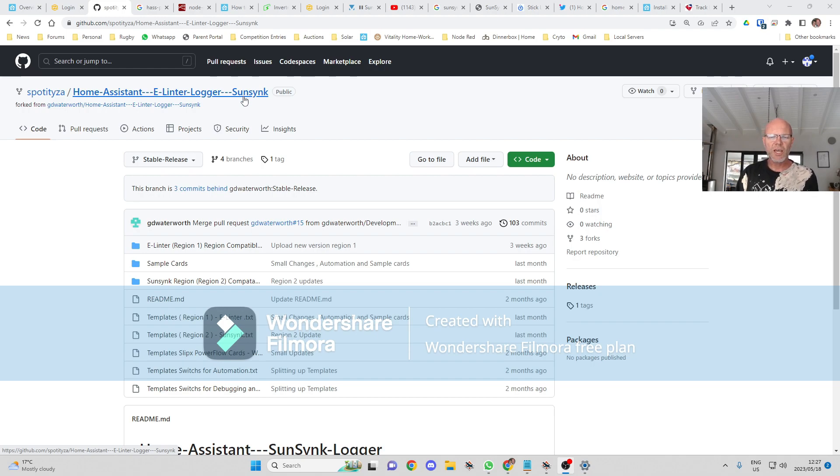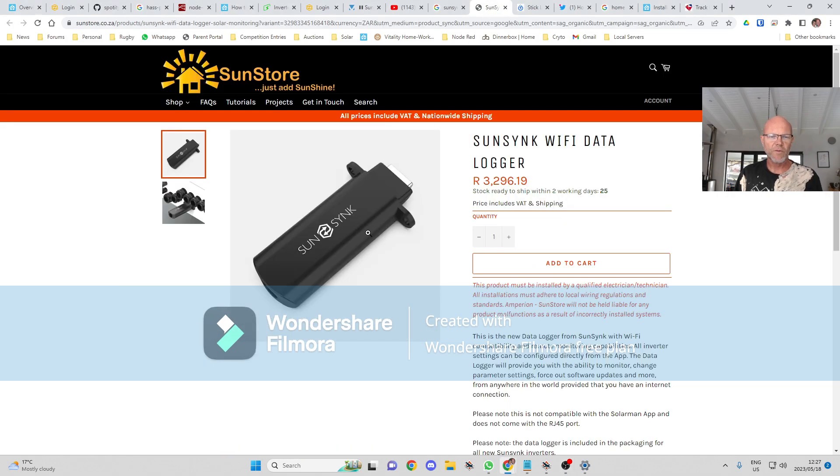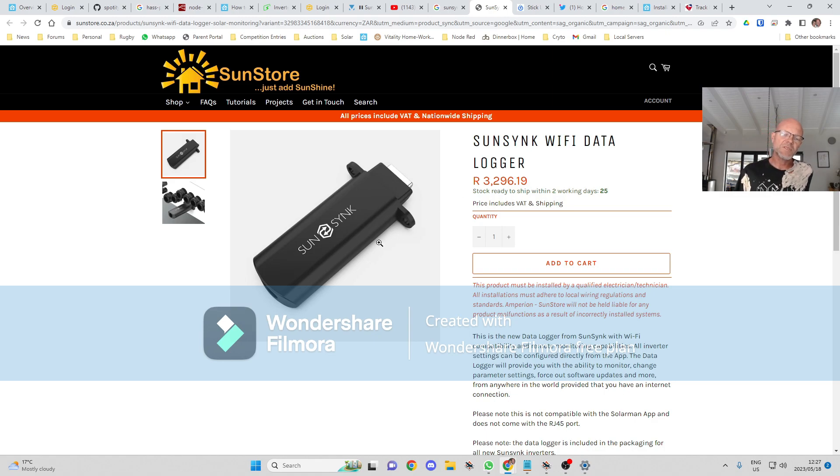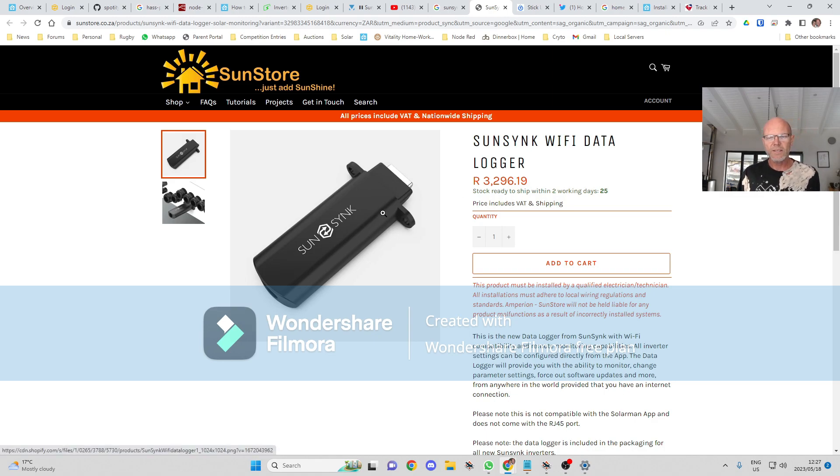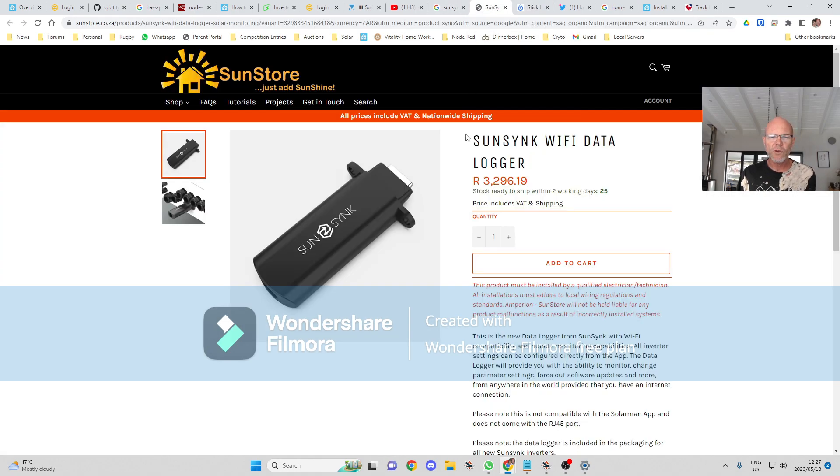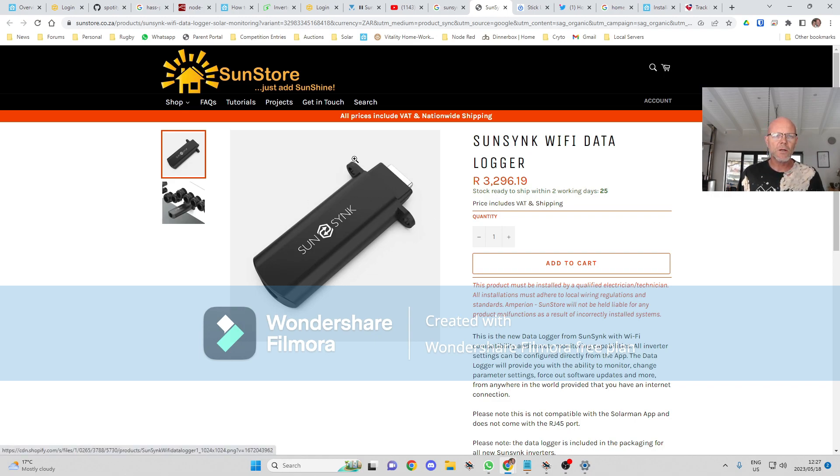One is that you have a Sunsync dongle which looks like this. Some of the earlier Sunsync converters came with a Solarman dongle, which I'm planning to cover in another video. But for this one you will need a Sunsync dongle.